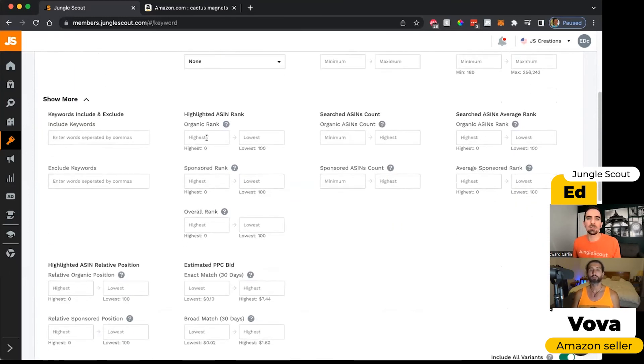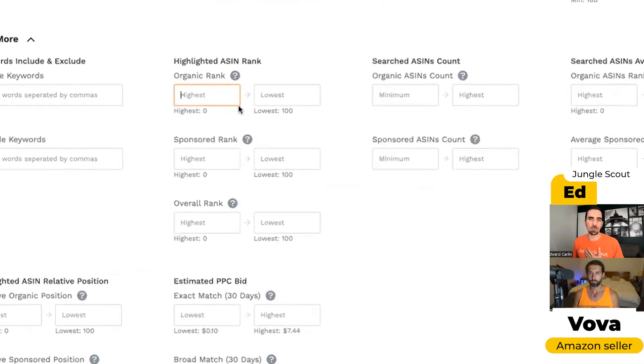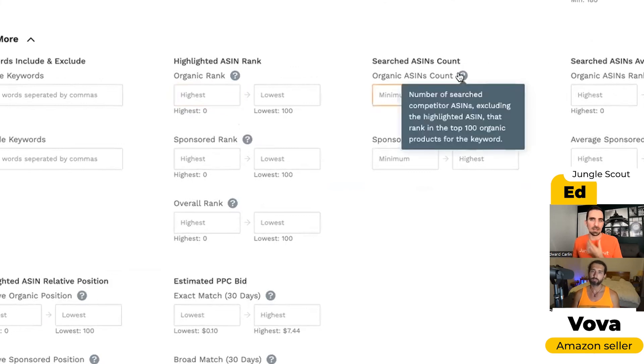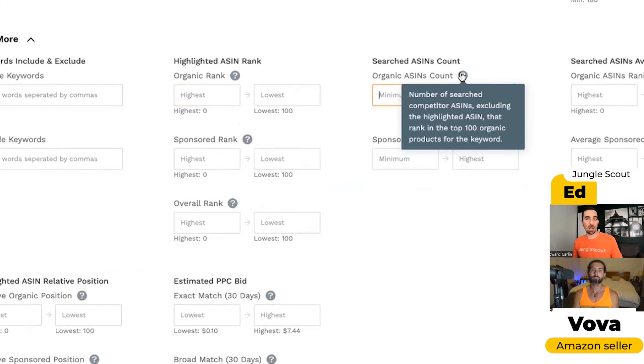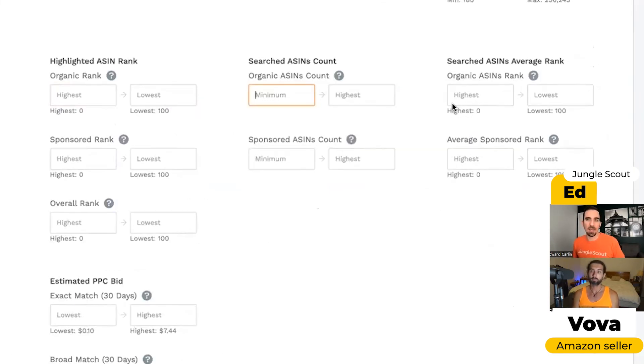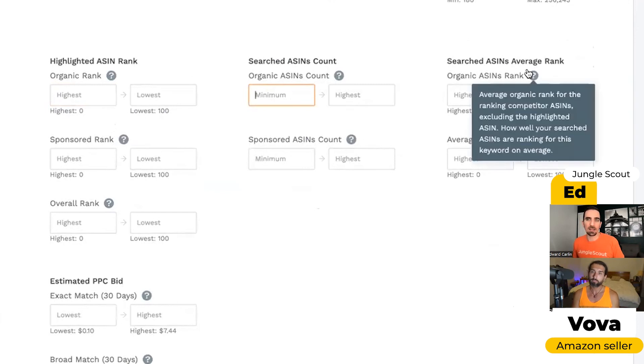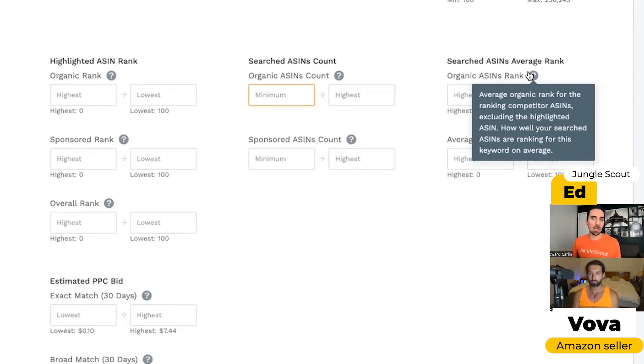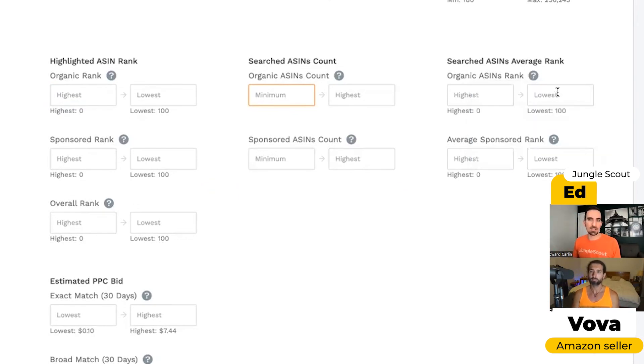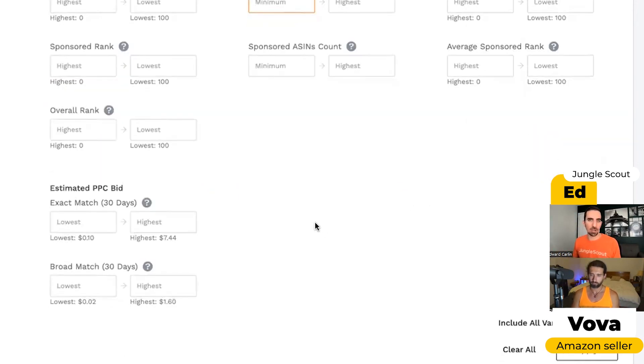Down here though, we could actually filter by what is the rank of my highlighted ASIN. And so we'll give you the ranges here to choose from. You could see how many, the number of searched competitor ASINs excluding my anchor ASIN that rank in the top 100 products for the keyword. And then we've got the average rank.